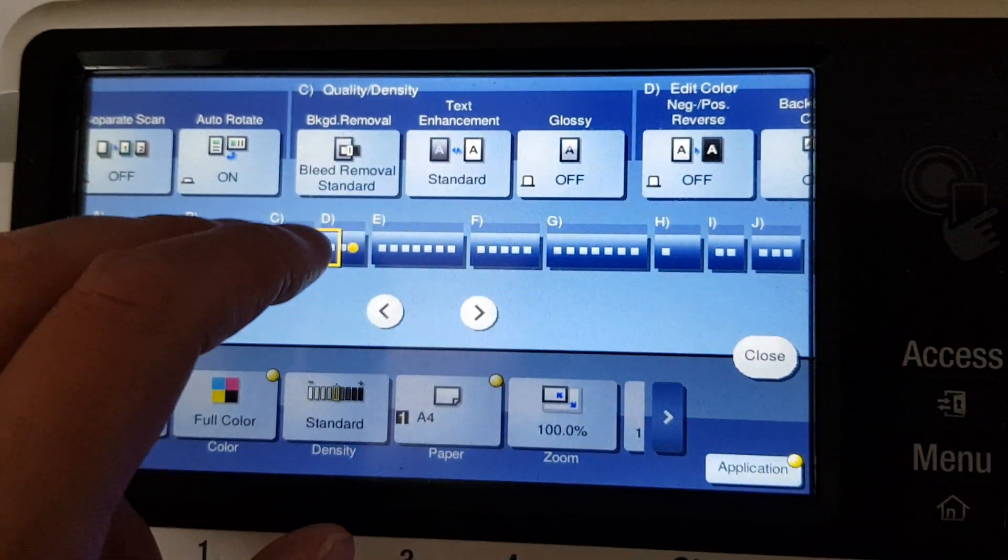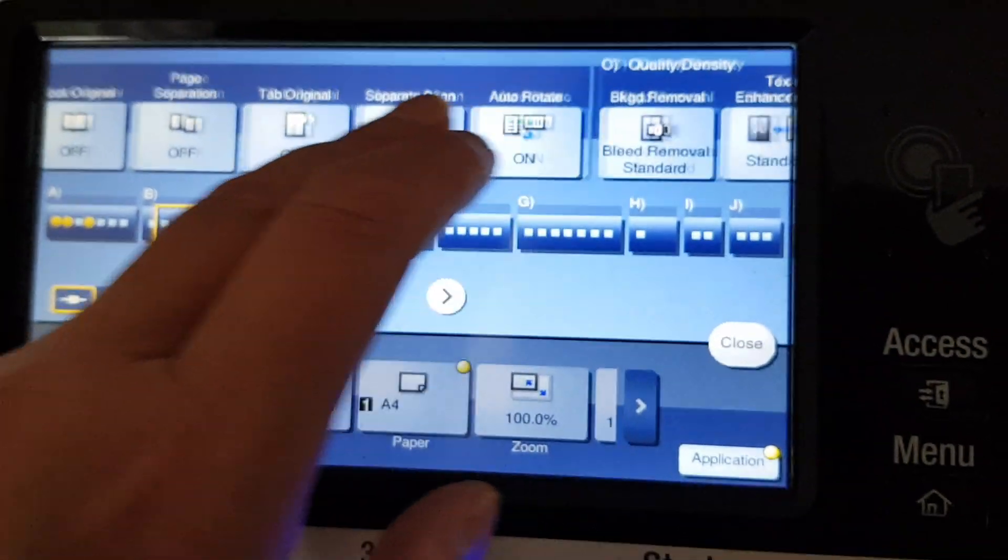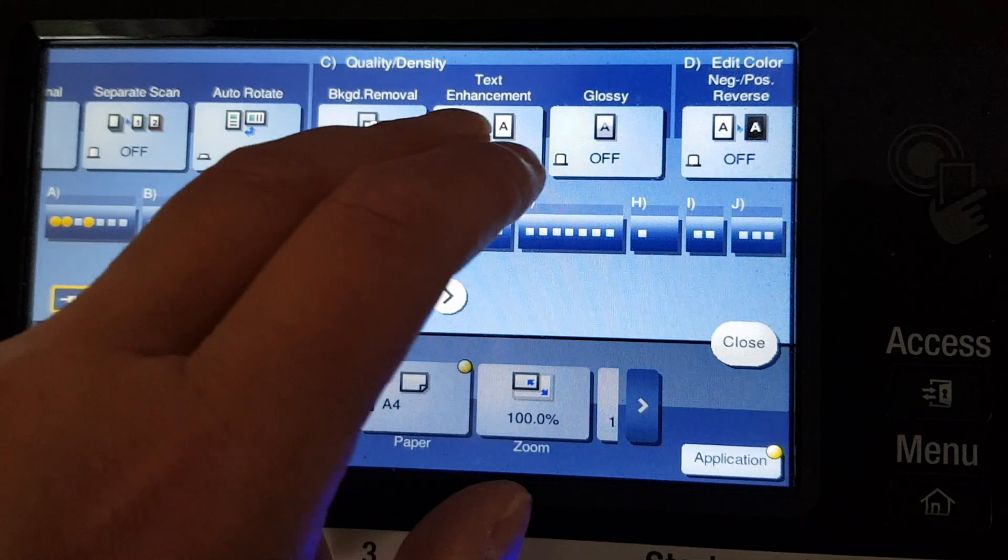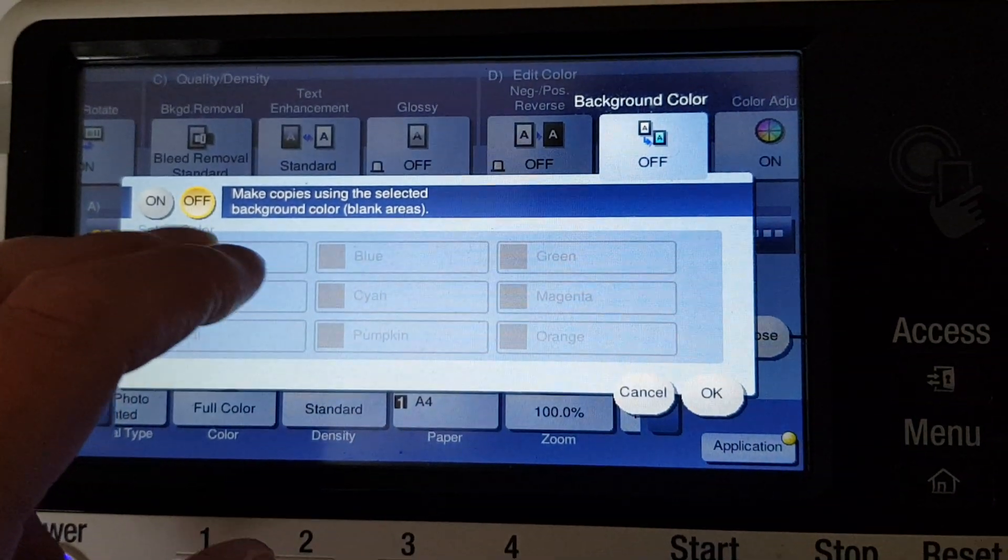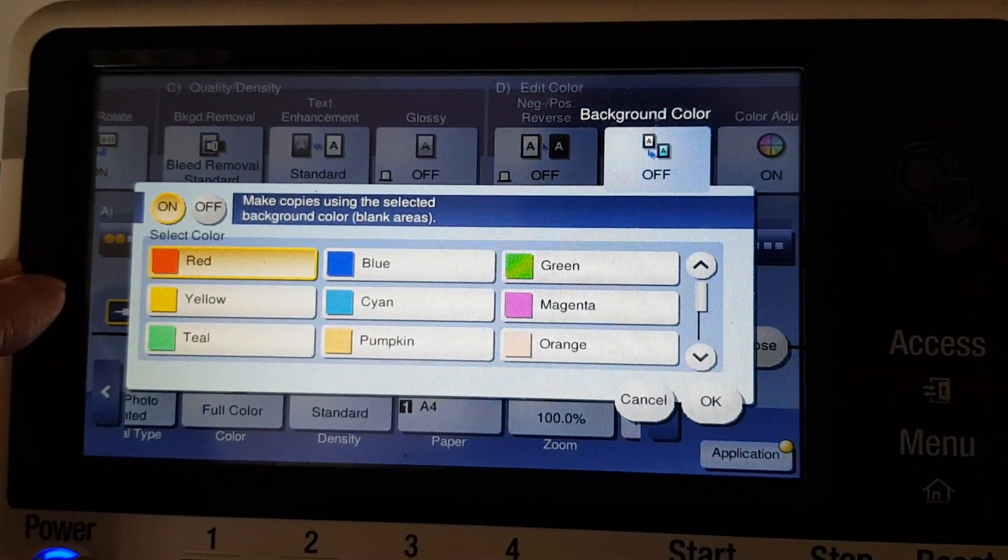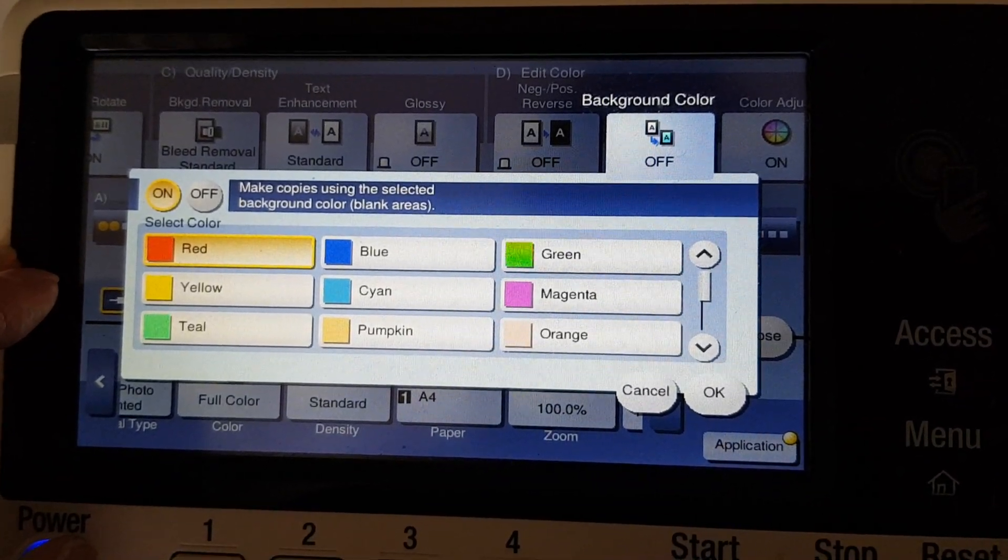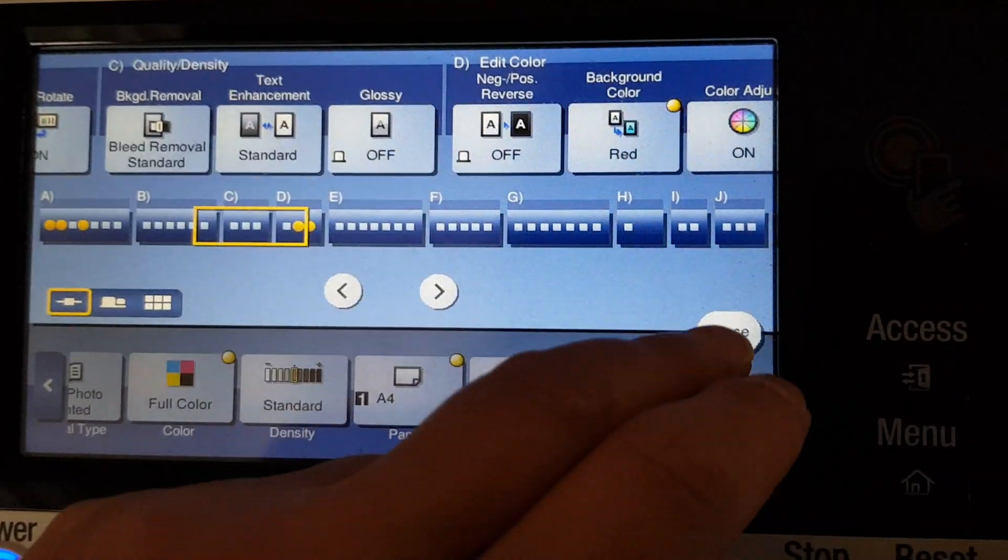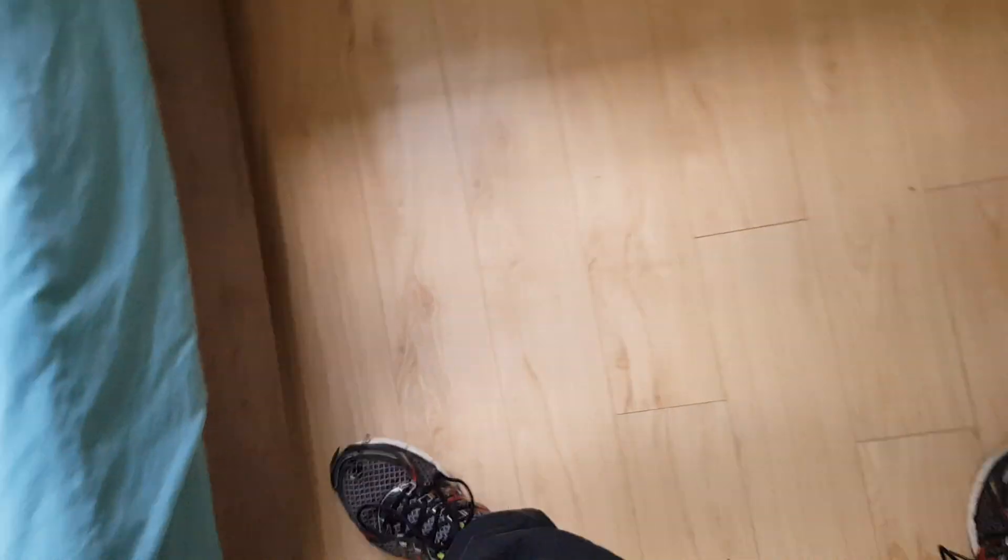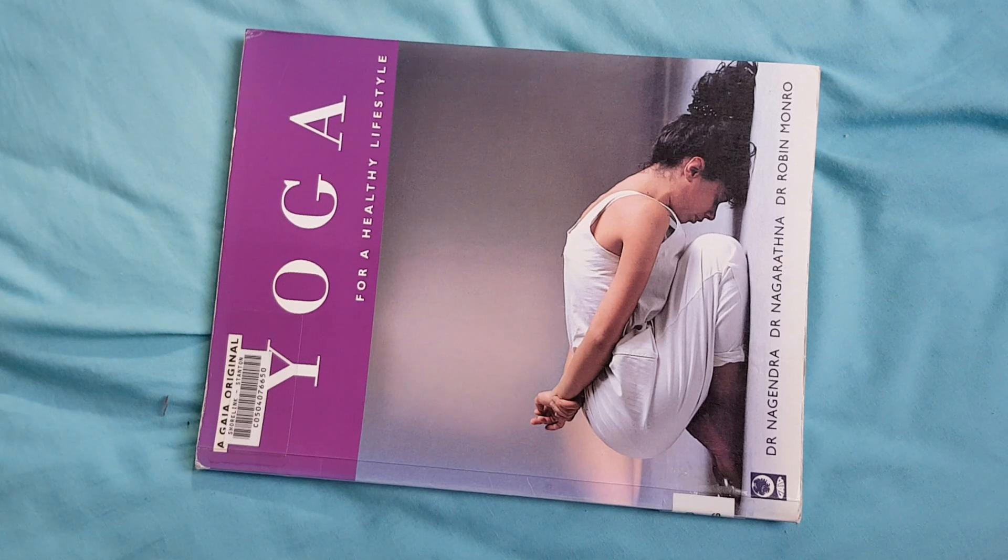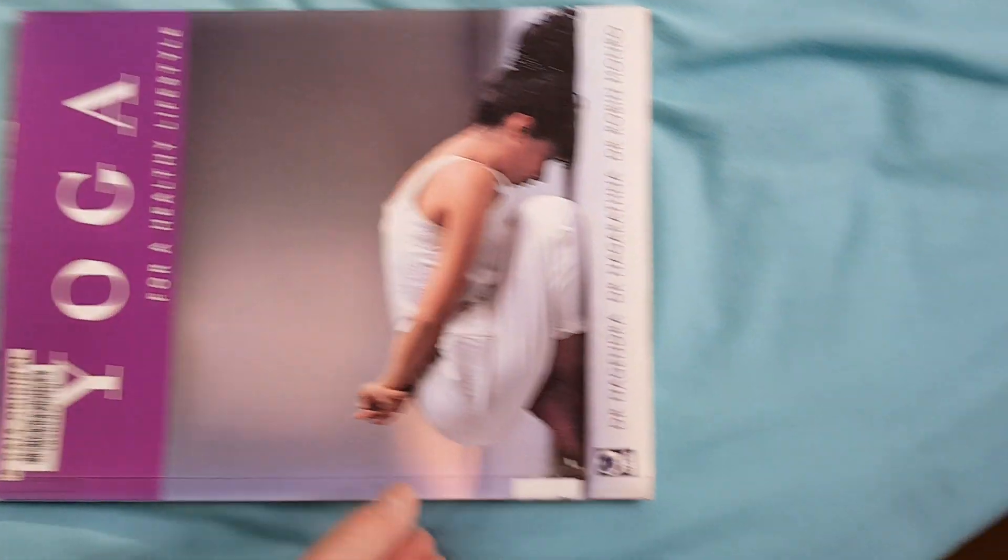All right, let's see what we can do with this. Background color, that's what we were looking for. Going to start with red. Let's see what we've got here. I'm going to find a copy of that picture of someone doing their yoga.